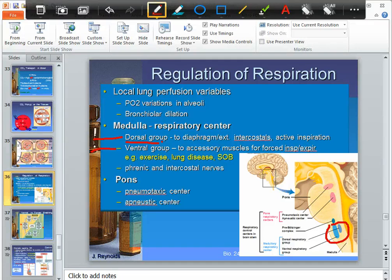In quiet breathing, the dorsal group sends a message to the diaphragm and external intercostals. They contract, causing your rib cage and thoracic cavity to increase in size. Pressure in the lungs goes down, air comes in — you inhale. When those muscles cease to contract, you passively exhale. That's the dorsal group: active inhale, passive exhale.